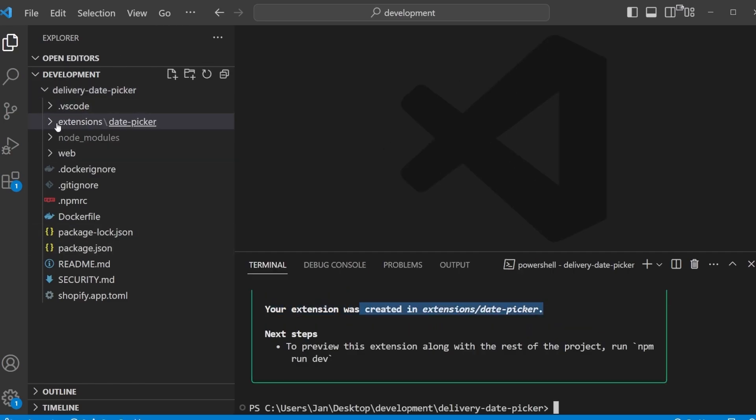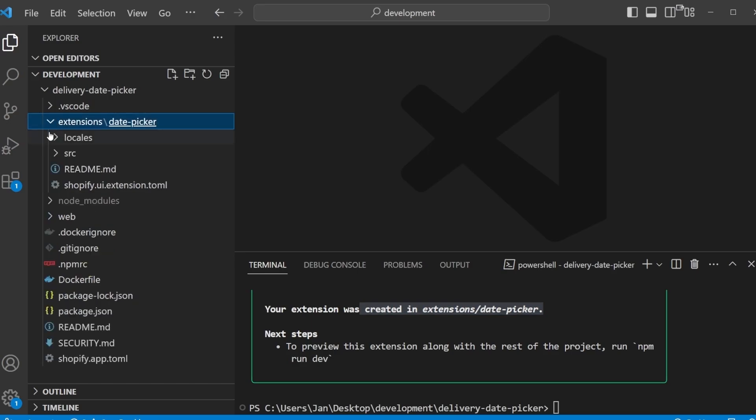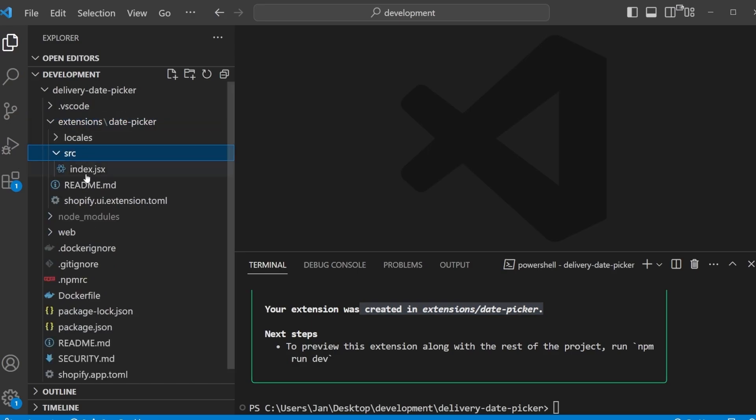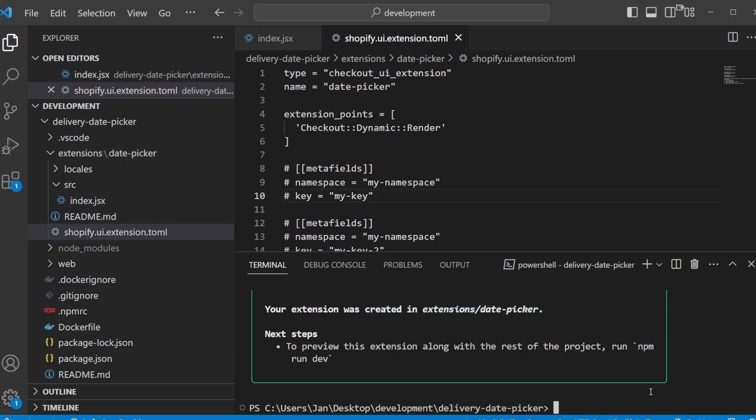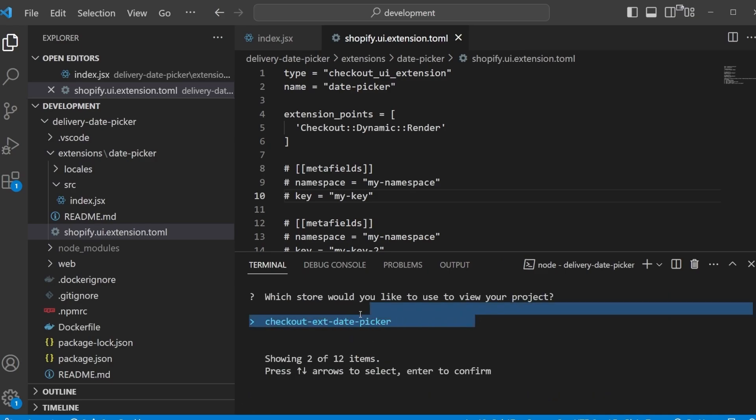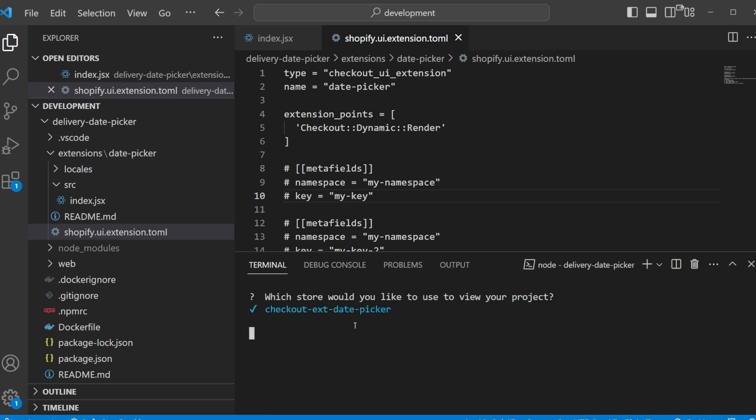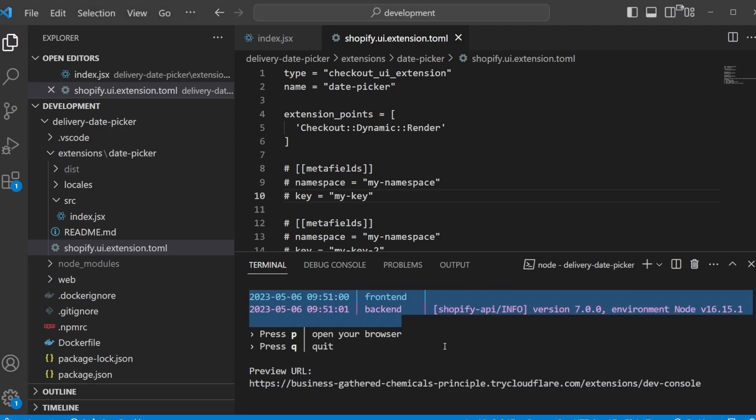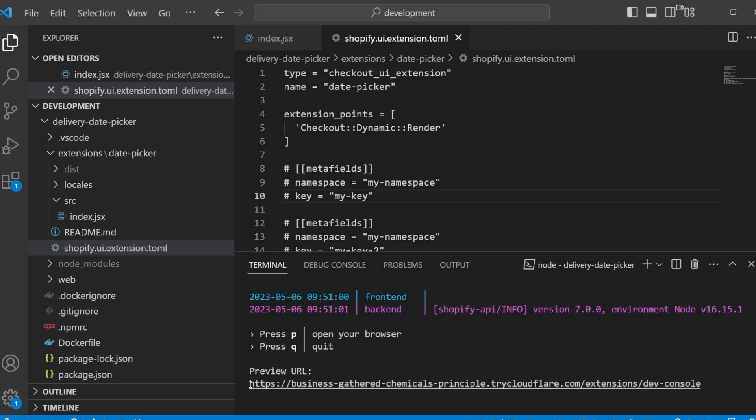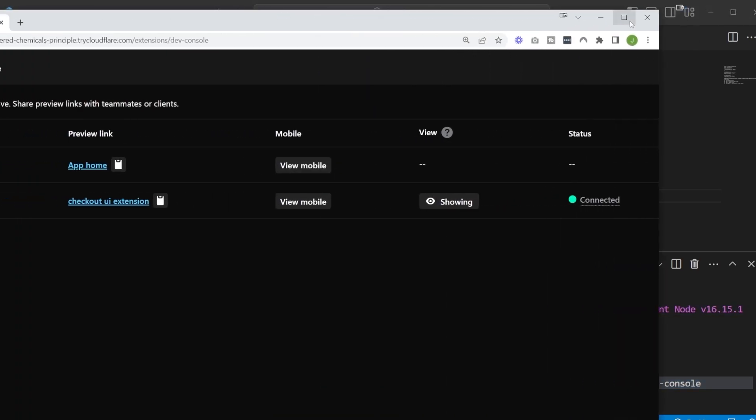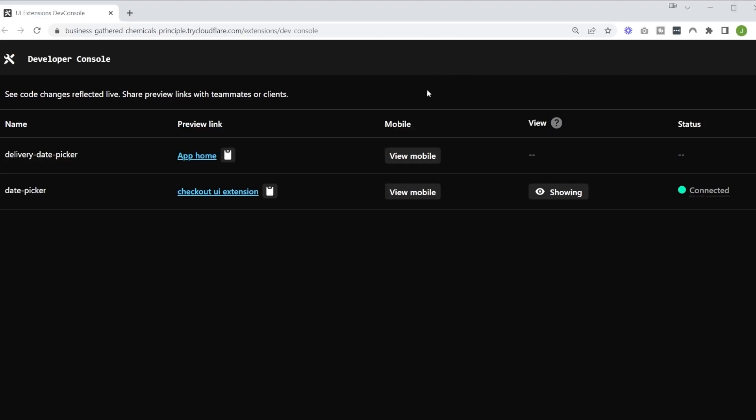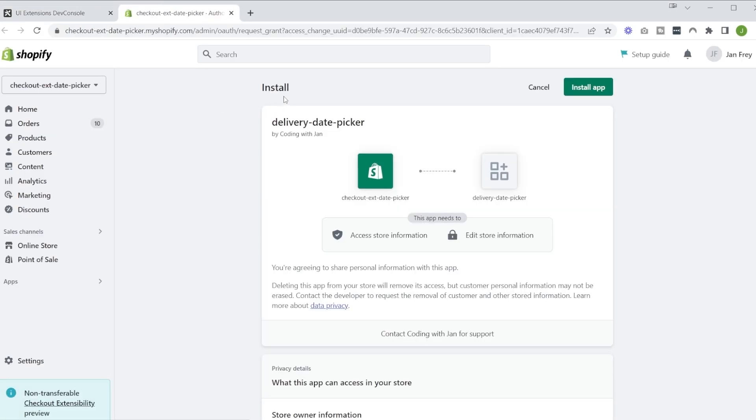And we can also confirm this right here. Now we get this extension folder. And the two most important files are for one in the source folder, the index.jsx and then also the Shopify UI extension config file. Now before we proceed, let's try to run the app one time. So we can just use npm run dev. Here we now need to select our development store, so I'm going to go with checkout extension date picker. So it seems our dev server is properly running. And if you follow this preview link here, it will get you to the developer console. And now we can first of all go to app home one time to install the app in our store.